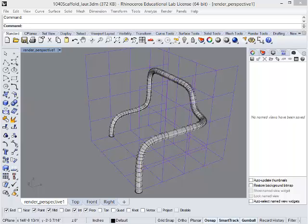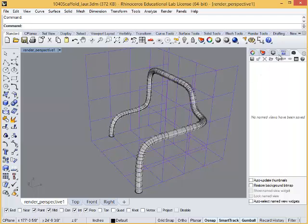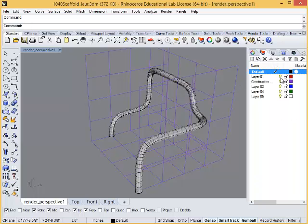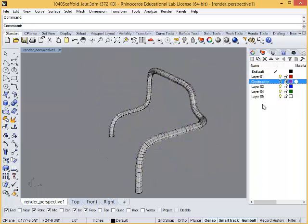Once your geometry is complete and precise with dimensions and o-snaps, you are ready to extract line work and create a representation of your model. Remember that the composition of the views you take are just as important, if not more, than having a perfect model. Be sure that the perspective or drawing you take reinforces what you're trying to show, whether it be a detail of a joint, a perspective from the exterior, or a crucial section.